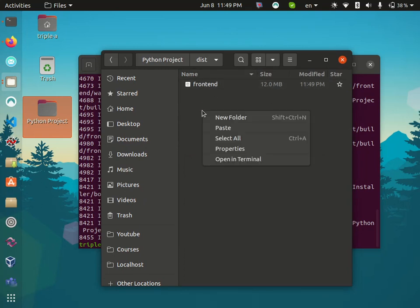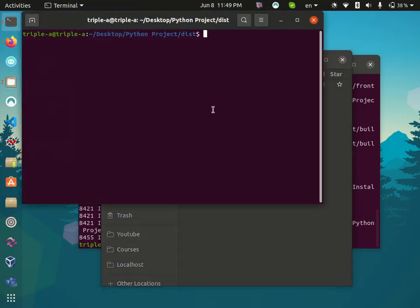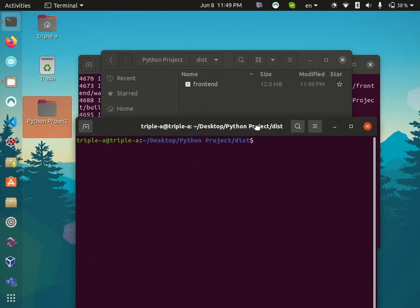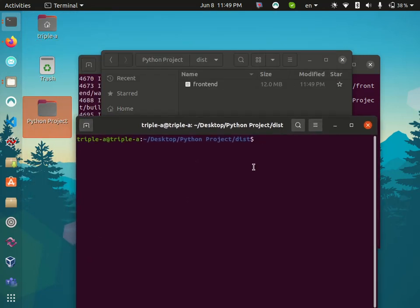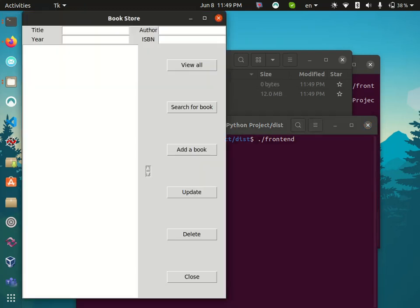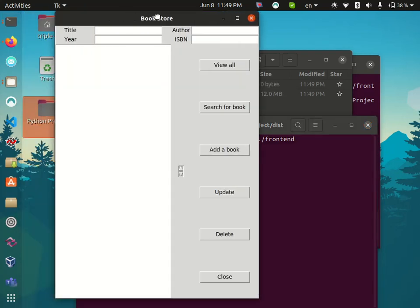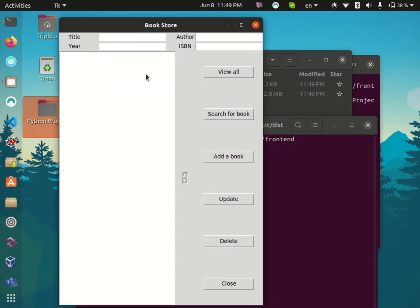If you open terminal here and type ./frontend, here is the application. It's a simple bookstore application built with Python. I'm going to explain it later. Thanks for watching.